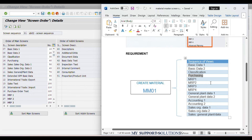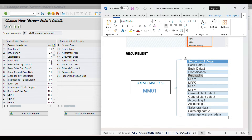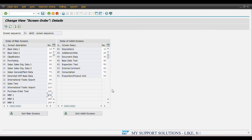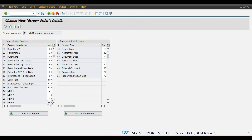Our second requirement is after Purchasing view we require 4 MRP views: MRP 1, 2, 3, and 4. The number of Purchasing is 40 and Sales Data view is 50. So we will change MRP 1, 2, 3, and 4 respectively to 41, 42, 43, and 44. Then click 'Sort Main Screens' and observe the change.